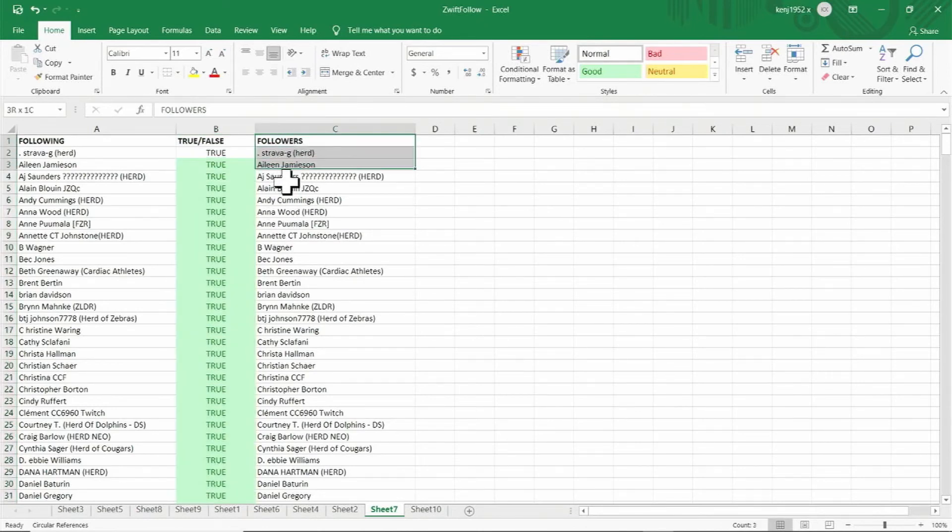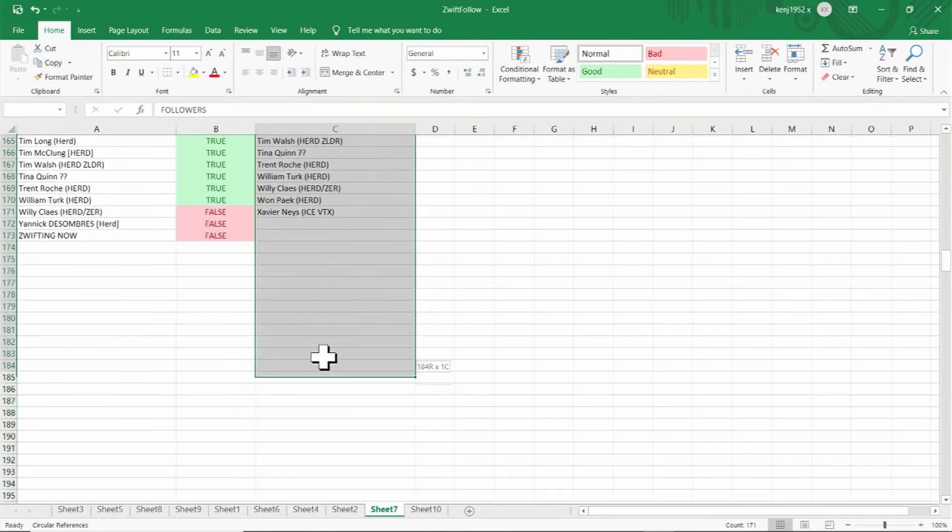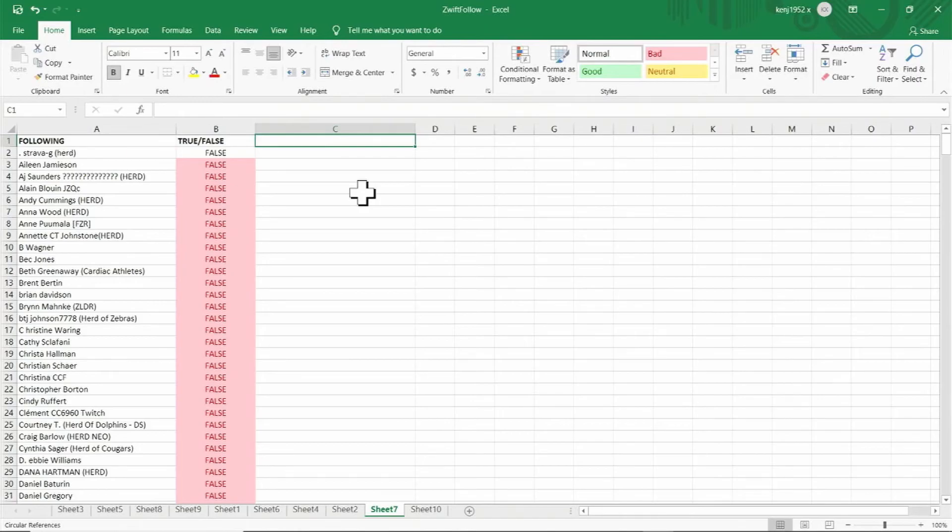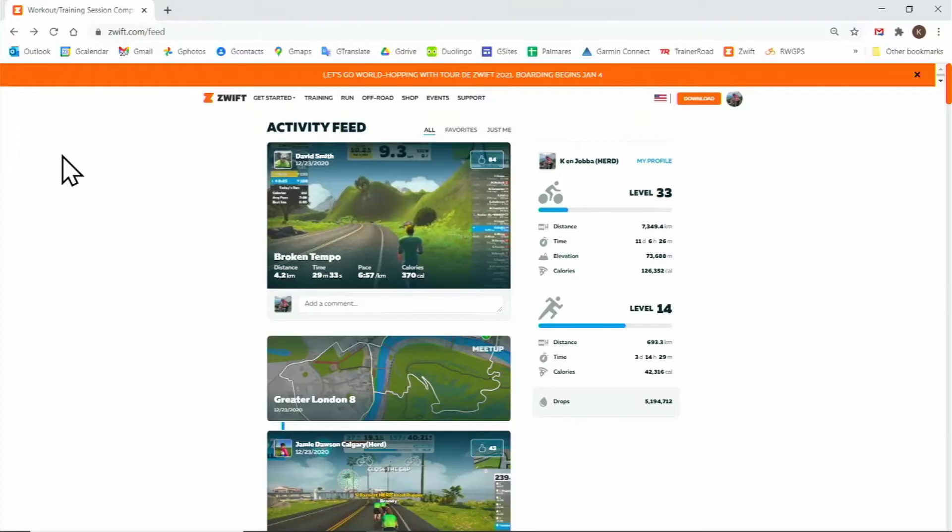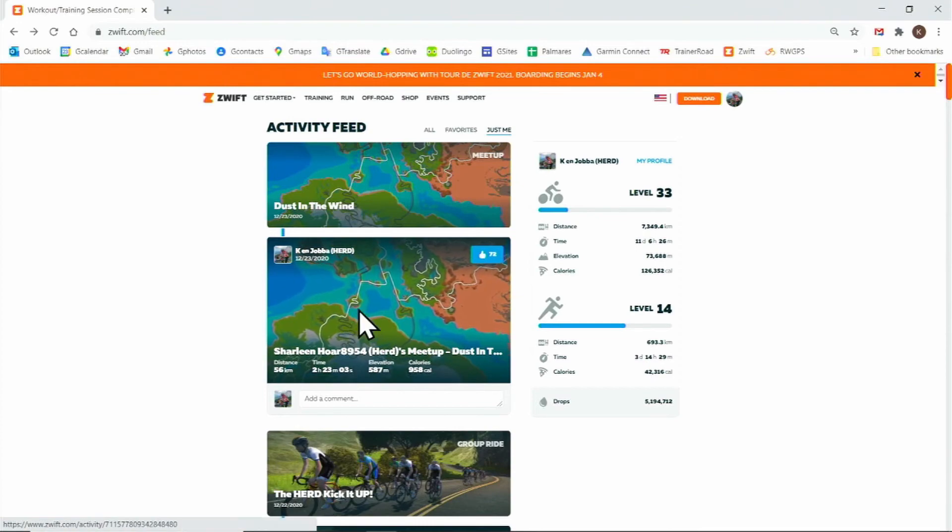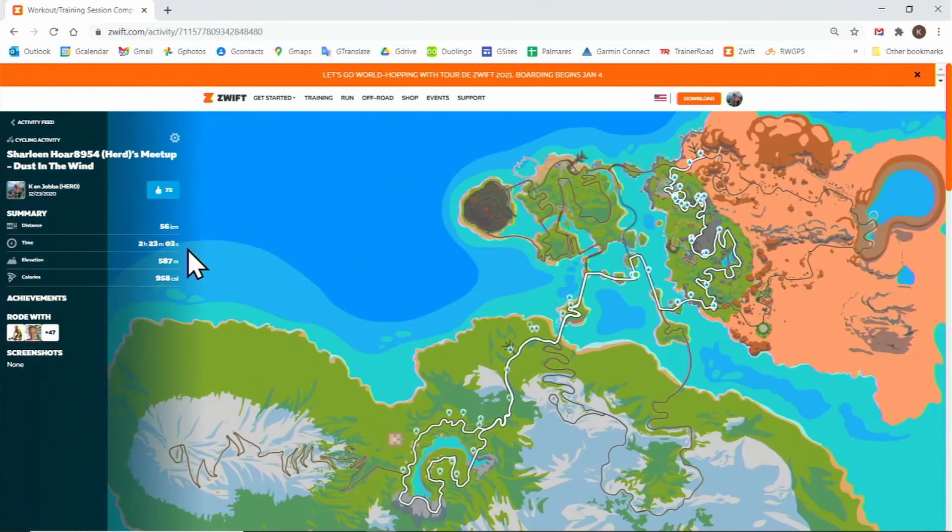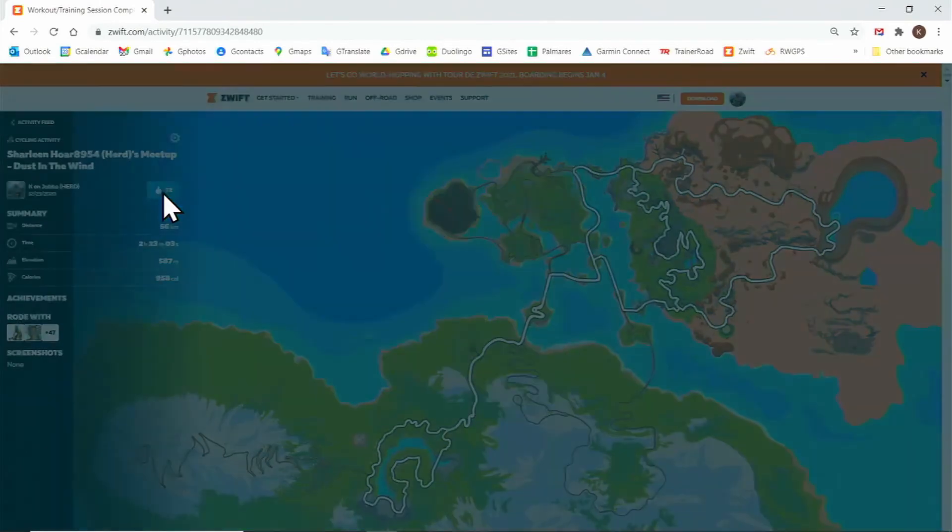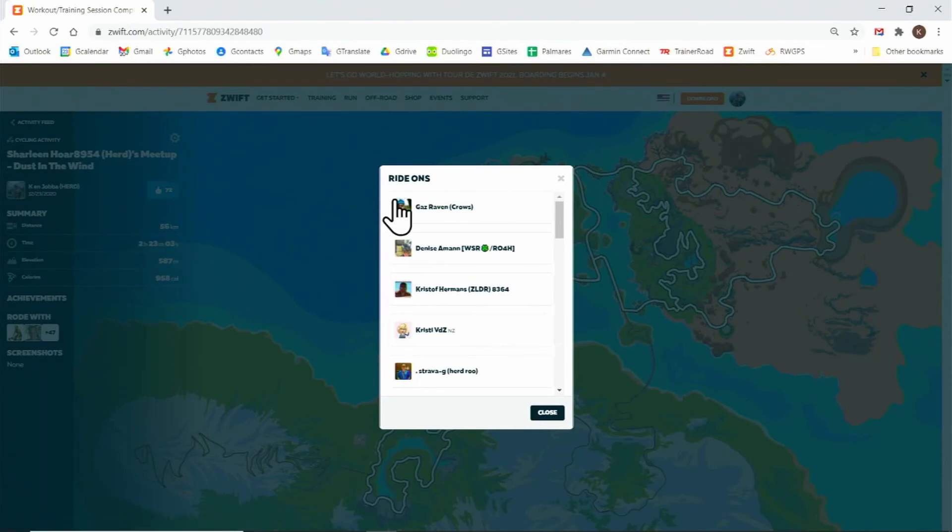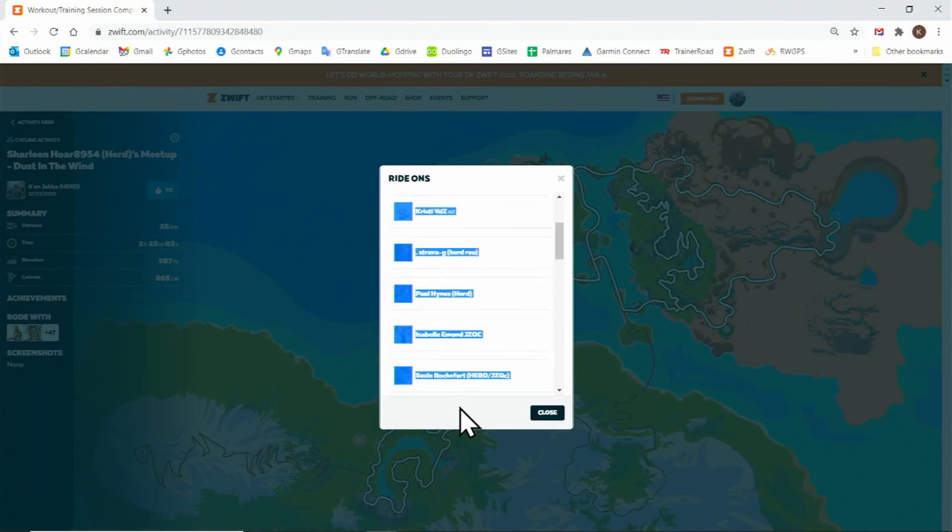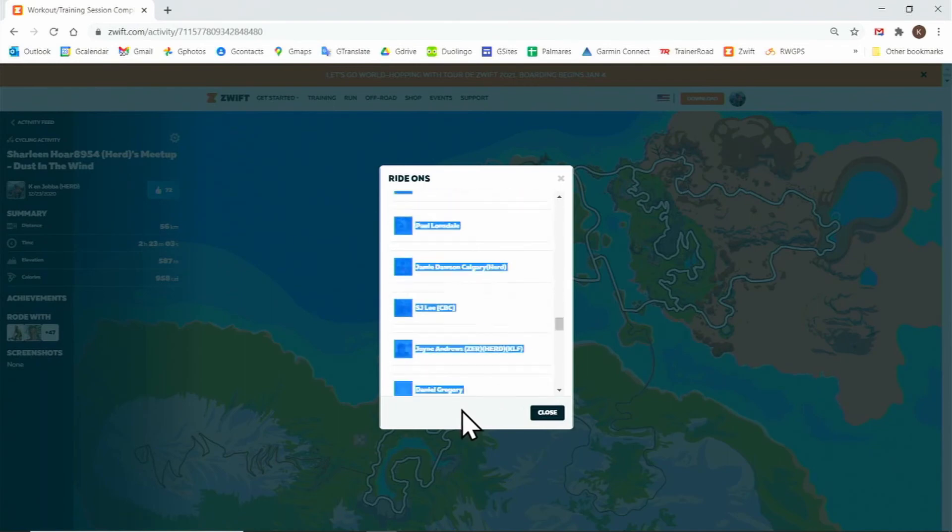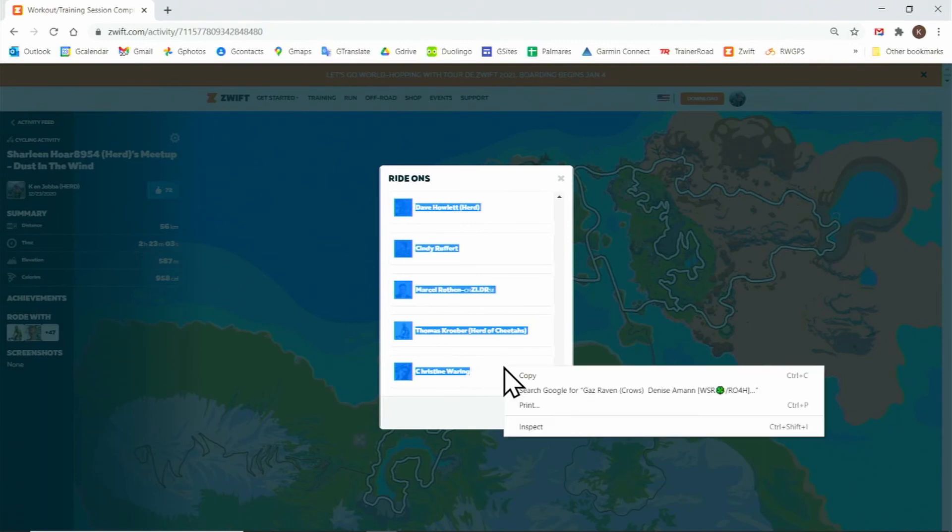So we'll delete the contents of column C, and in cell C1 we'll label this ride-ons. Now we'll go back to swift.com and we'll go to the activity page and click on just me. I'll click on a recent event, and then click on the icon that represents the ride-ons I got. I'll click on that icon and now I'll highlight all of those who gave me ride-ons and I'll right click to copy that list.